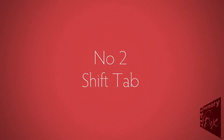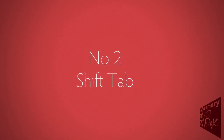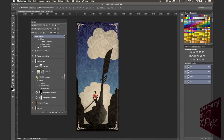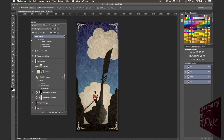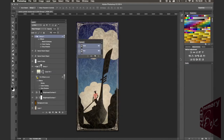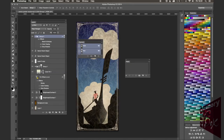Number two, Shift+Tab. Shift+Tab is really cool because if you hold down the Shift key and then press Tab, you can hide all of your panels but not the tools. So you can work away with your tools, then just Shift+Tab to bring back the panels. If you're like me, you've got panels all over the show and this is a really easy way of working.